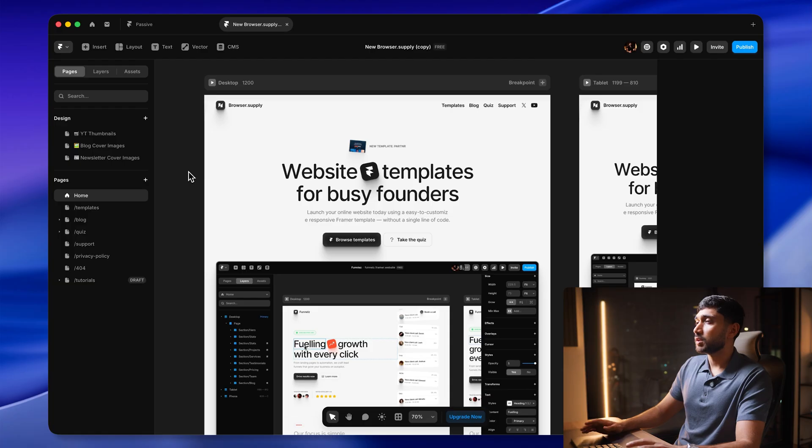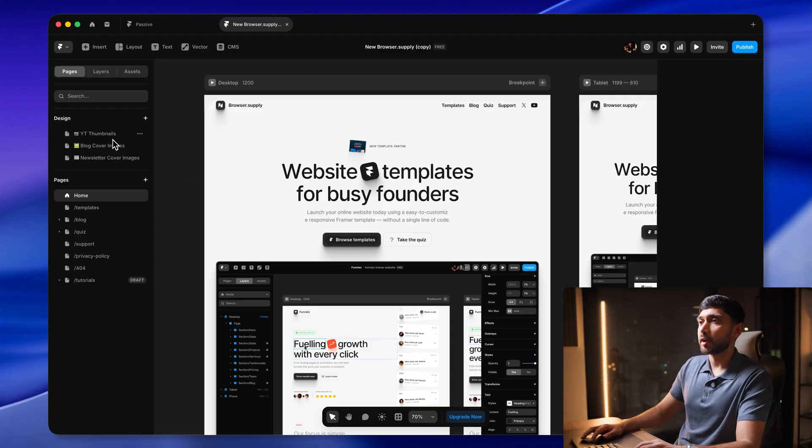Next up is mood boarding. Before I was doing this on Figma, but recently Framer launched design pages, which is essentially a free-form design canvas like Figma, and I've been using it for various things. From my own template store project, I use design pages for things like YouTube thumbnails, blog cover images, and newsletter cover images. I even use the feature for more things on individual templates, which I'm going to share with you now.